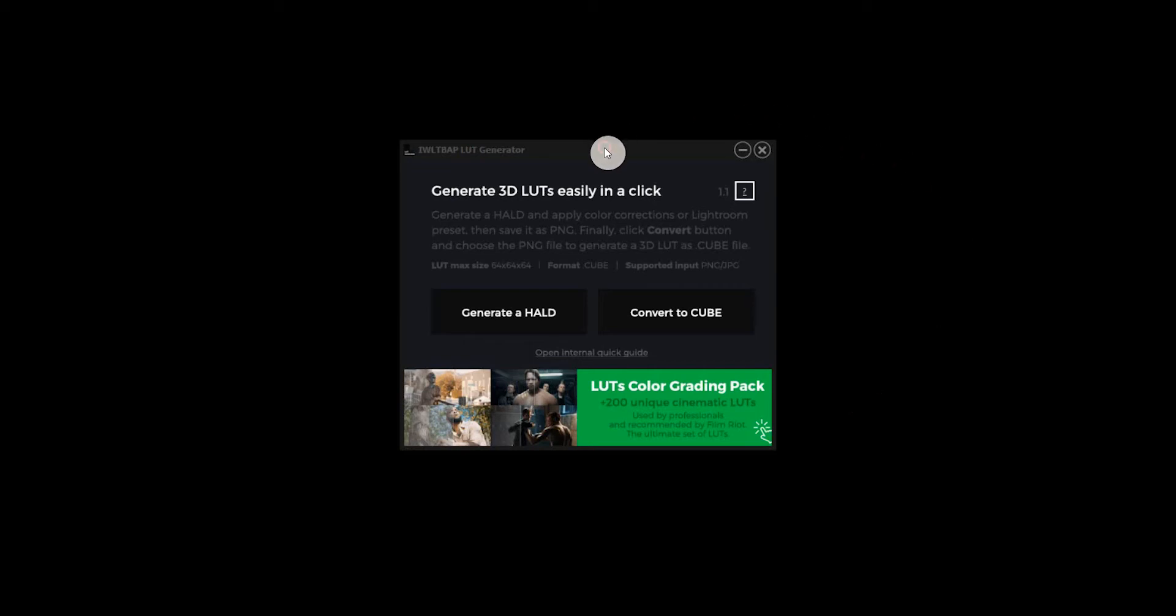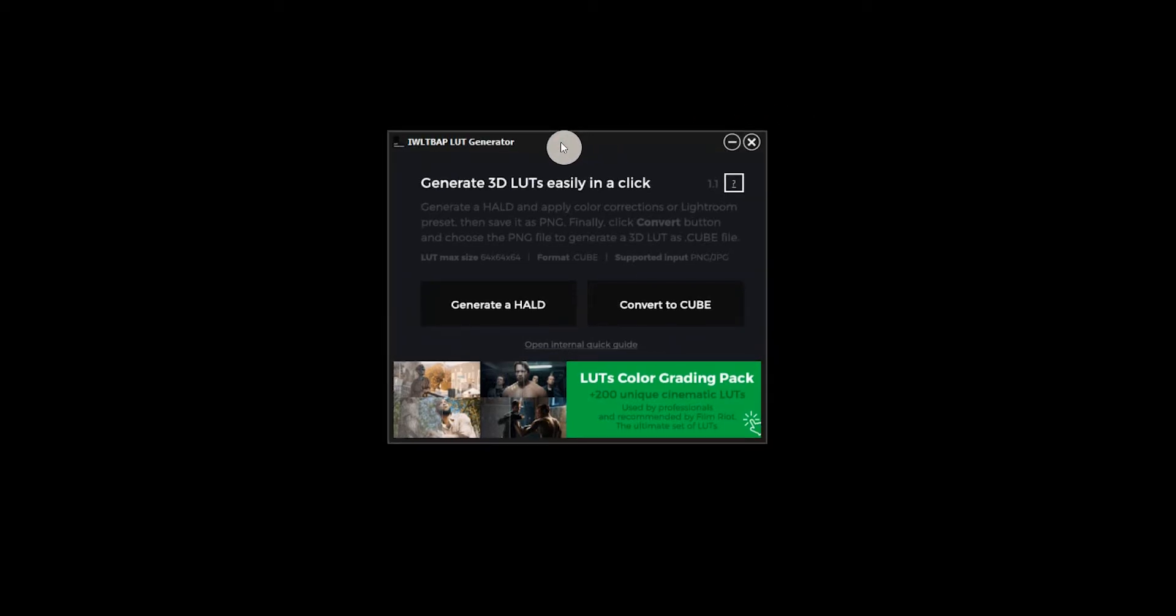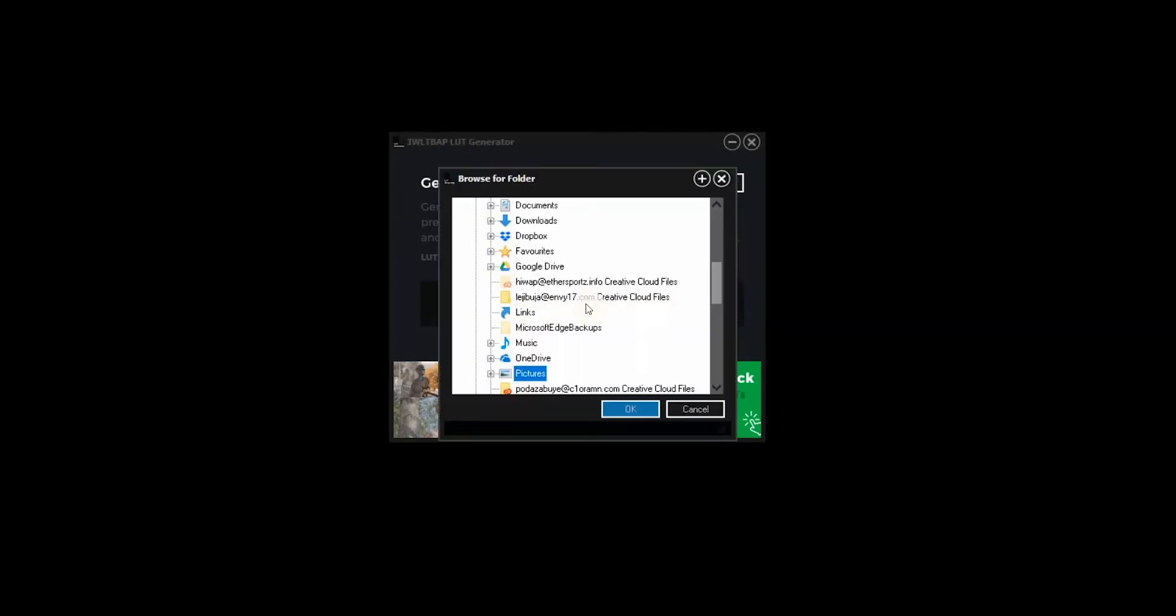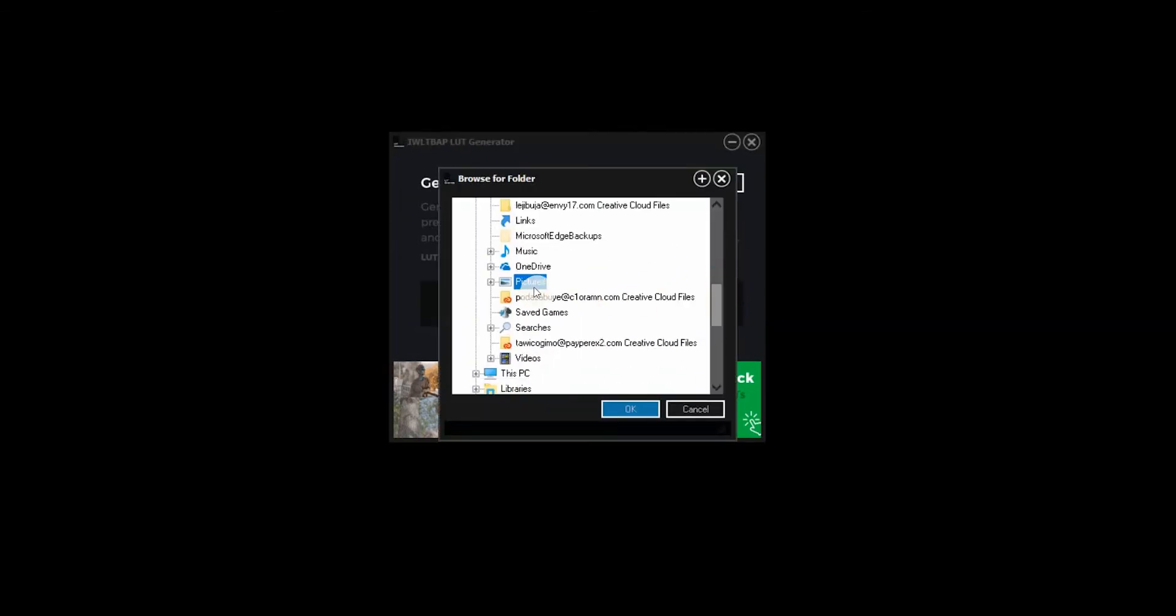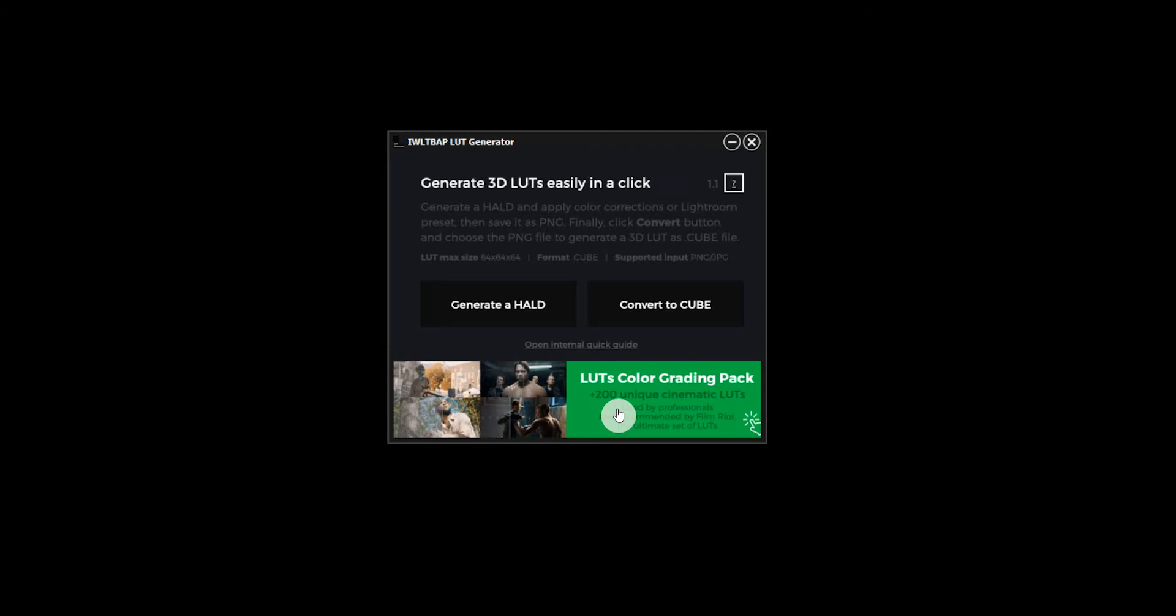We're going to start off with opening the LUT generator and we're going to generate a hold and we'll save this into our pictures folder.